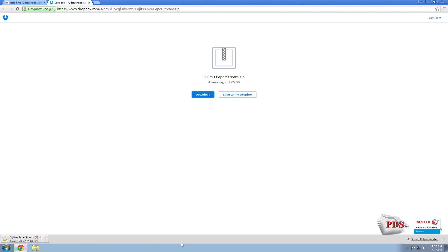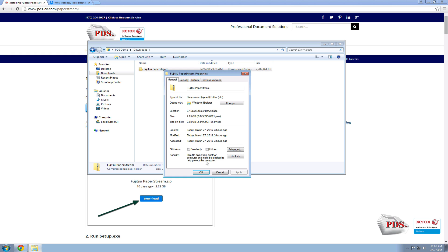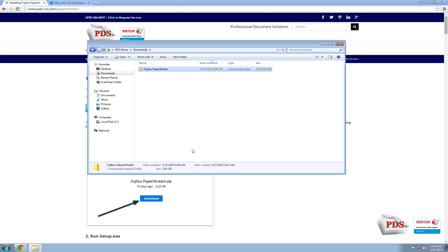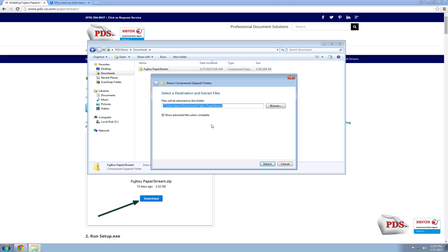After your software has been downloaded, right-click on the file, go to Properties, and then select Unblock. Next, right-click and select Extract All.